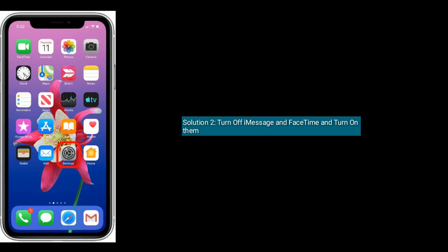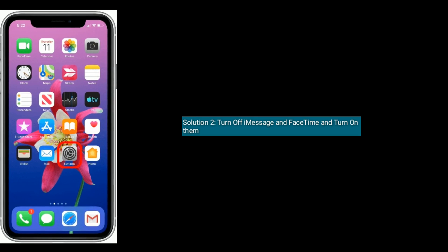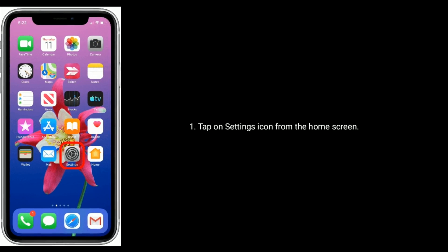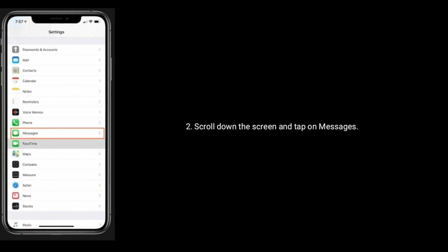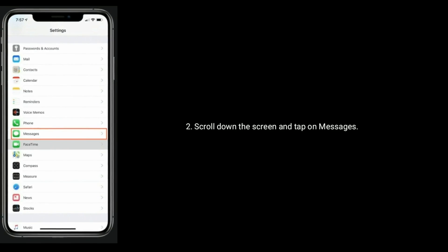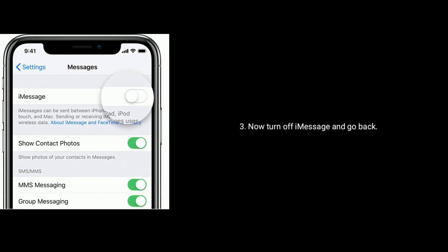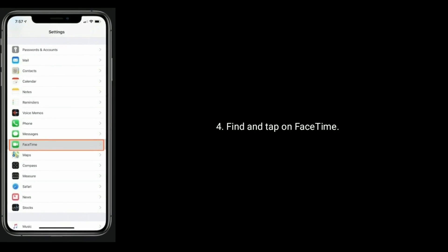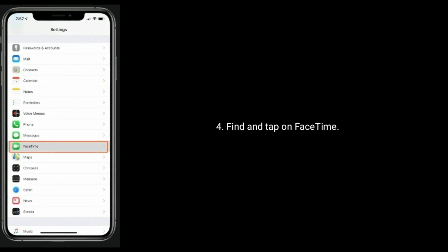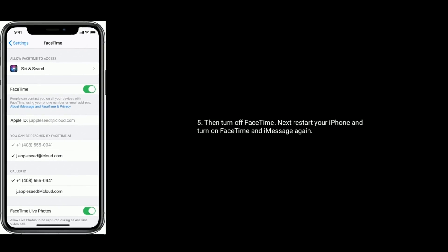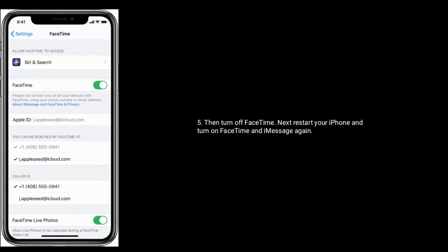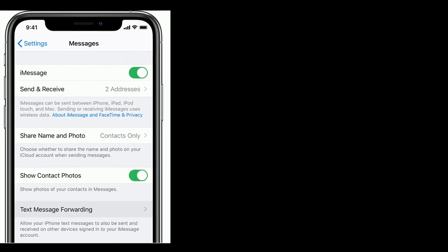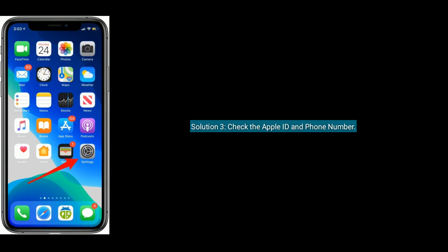Solution two: turn off iMessage and FaceTime, then turn them on again. Tap on the Settings icon from the home screen, scroll down and tap on Messages, then turn off iMessage. Go back, find and tap on FaceTime, then turn off FaceTime. Next, restart your iPhone and turn on FaceTime and iMessage again.